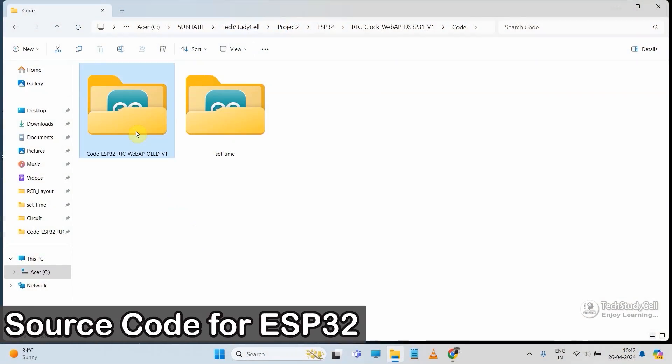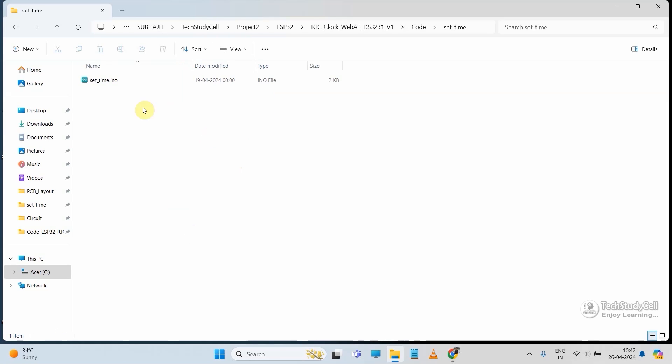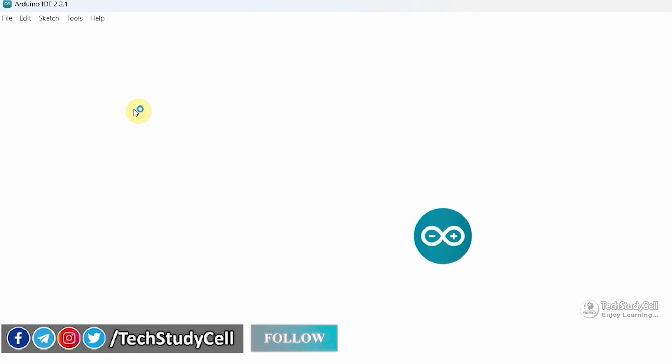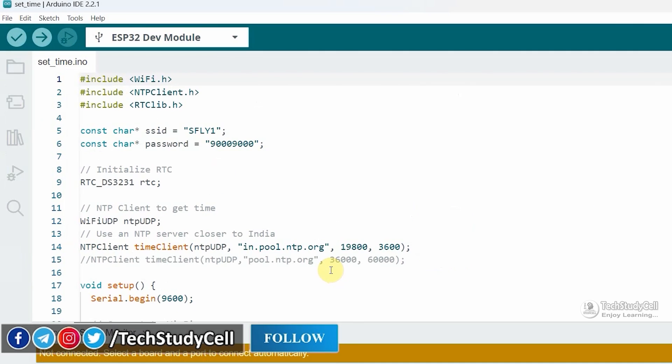This is the source code for this project. But before uploading this code, first you have to configure the RTC module with the current time. For that you can use this sketch, you can download both the sketch from the video description. Now first let me open this sketch to set the time in the RTC module.